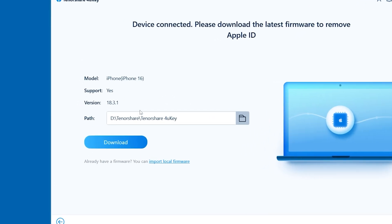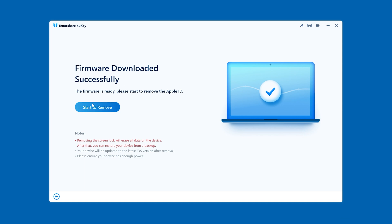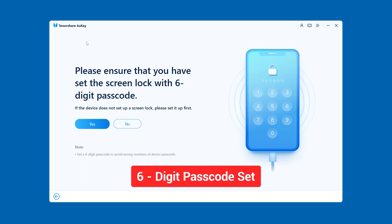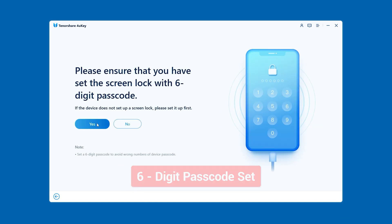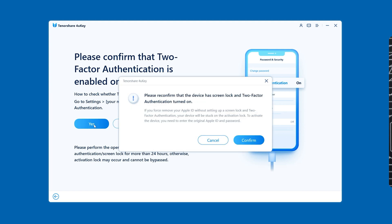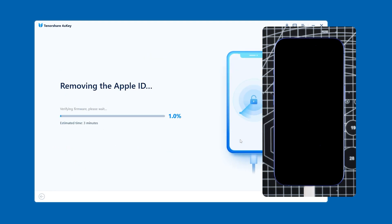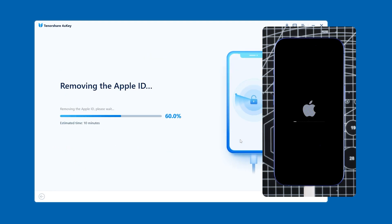Select Remove Apple ID, then click Start to Remove. 4UK will start downloading the latest iOS firmware. Once the firmware is downloaded, make sure your device has a six-digit passcode set and that two-factor authentication is enabled. Click Confirm and the iPhone reset process will begin. Your iPhone will automatically enter recovery mode to start the reset.